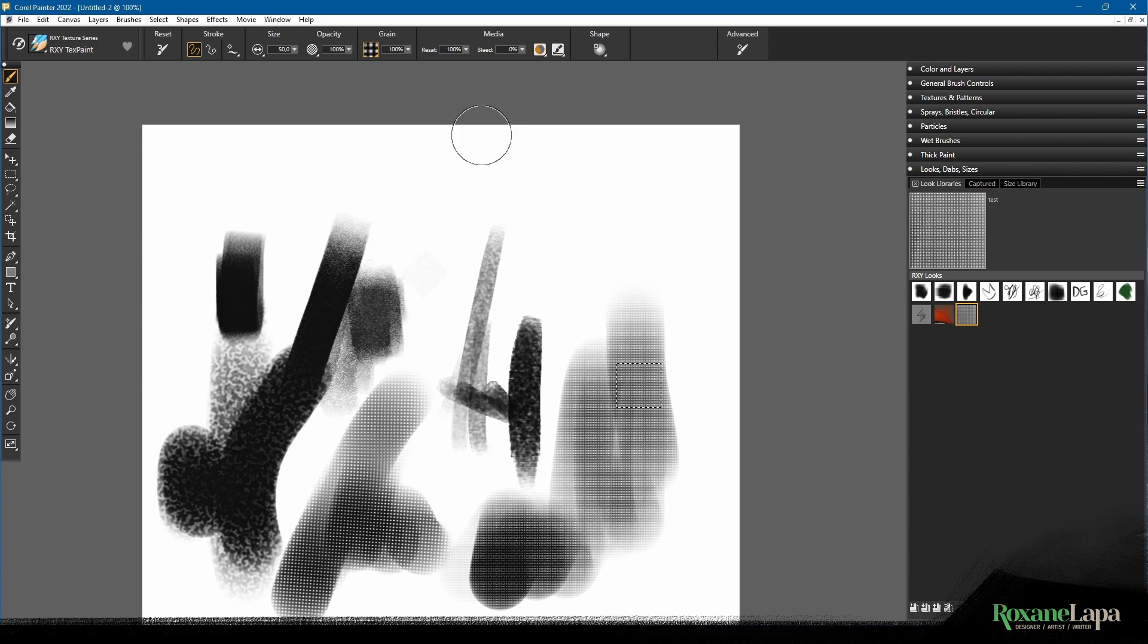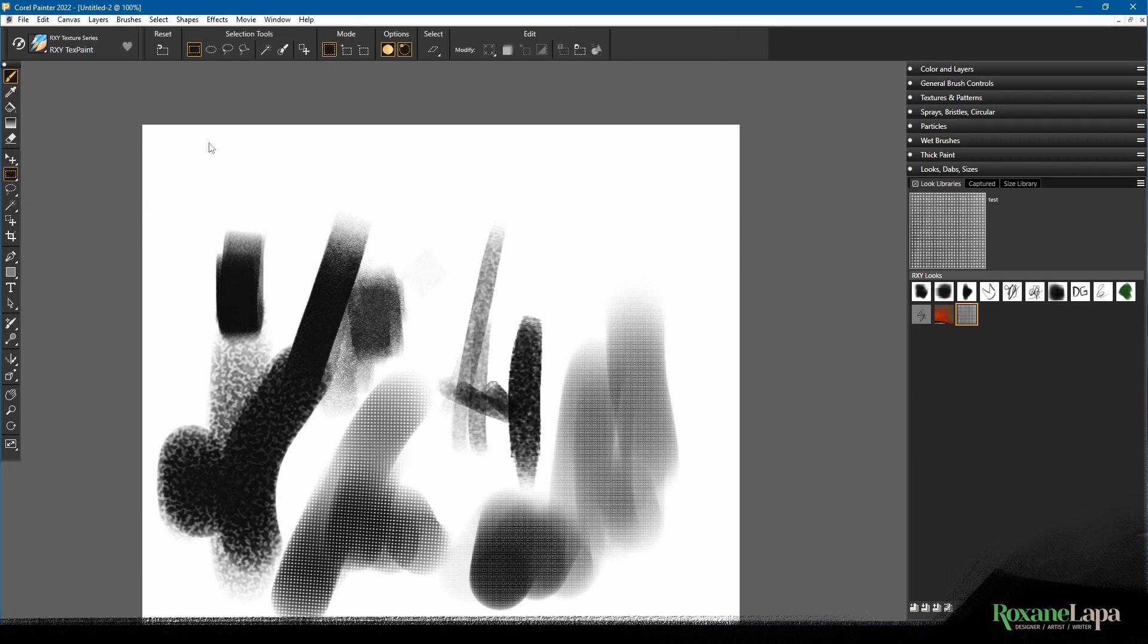Now I can go back to DG and you see it's got that texture as before, the one we just created, and it goes to Roxy Text Paint with my paper at the settings we used.